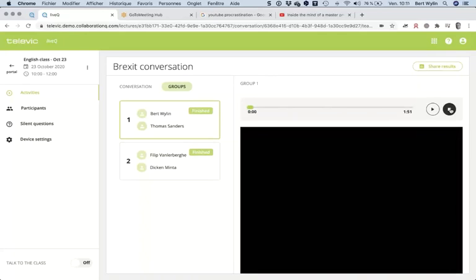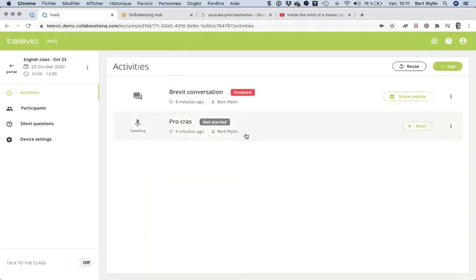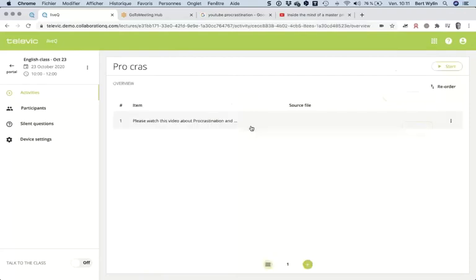I can see Thomas's webcam clearly. Since it's a synchronous session, as a teacher I can stop this activity. It has automatically recorded those two sessions. Right now, or tomorrow, I can come back, click on this conversation group, and watch the webcams and hear what they were discussing.